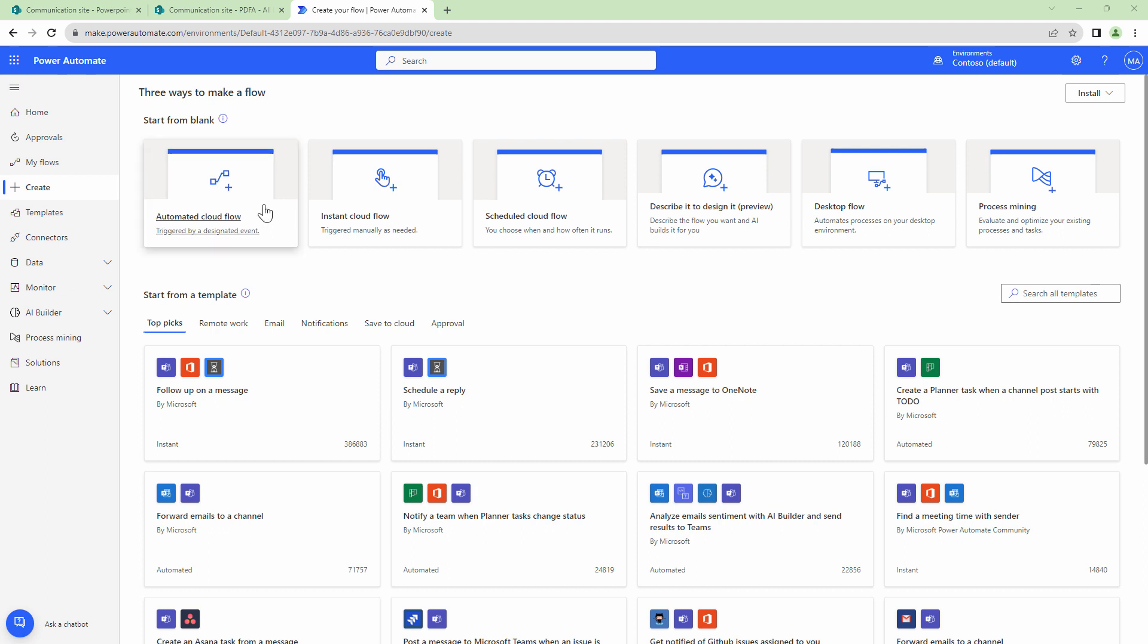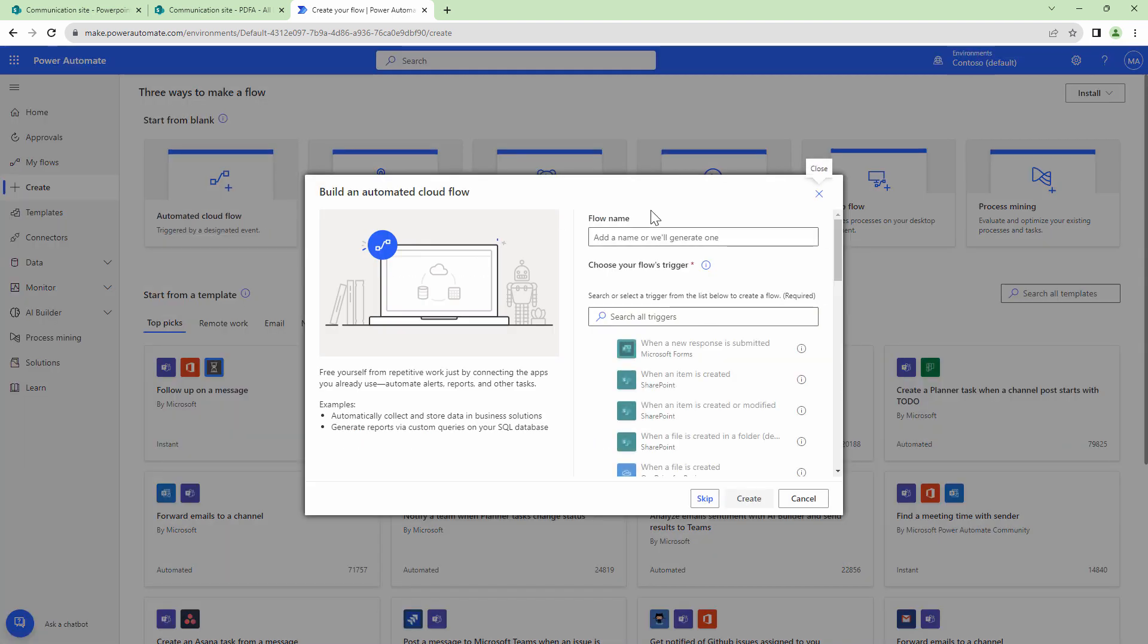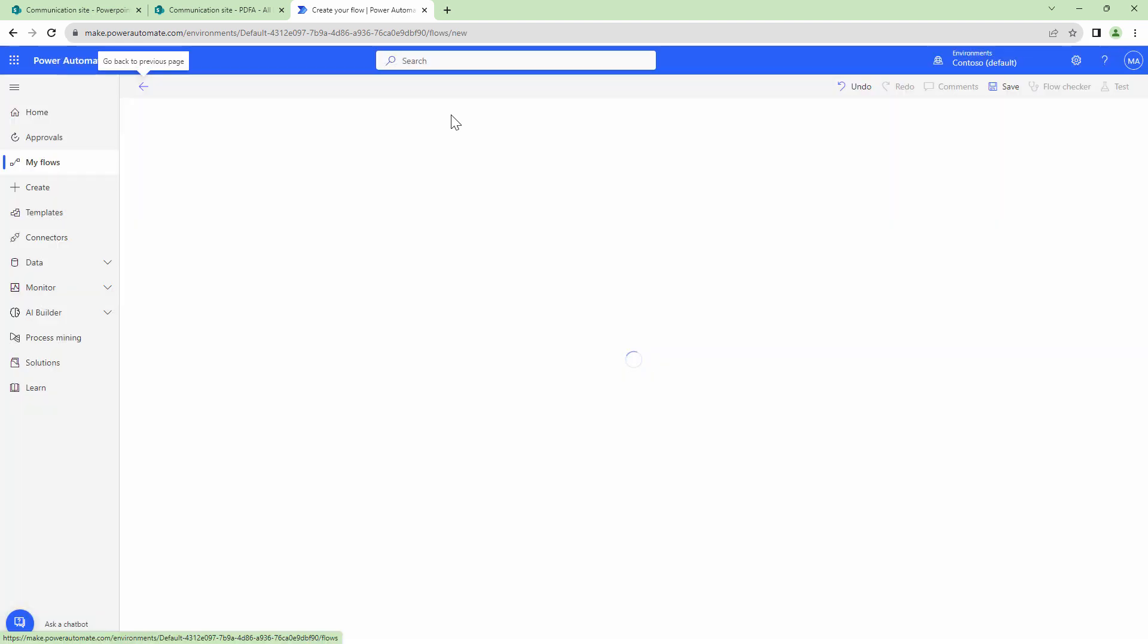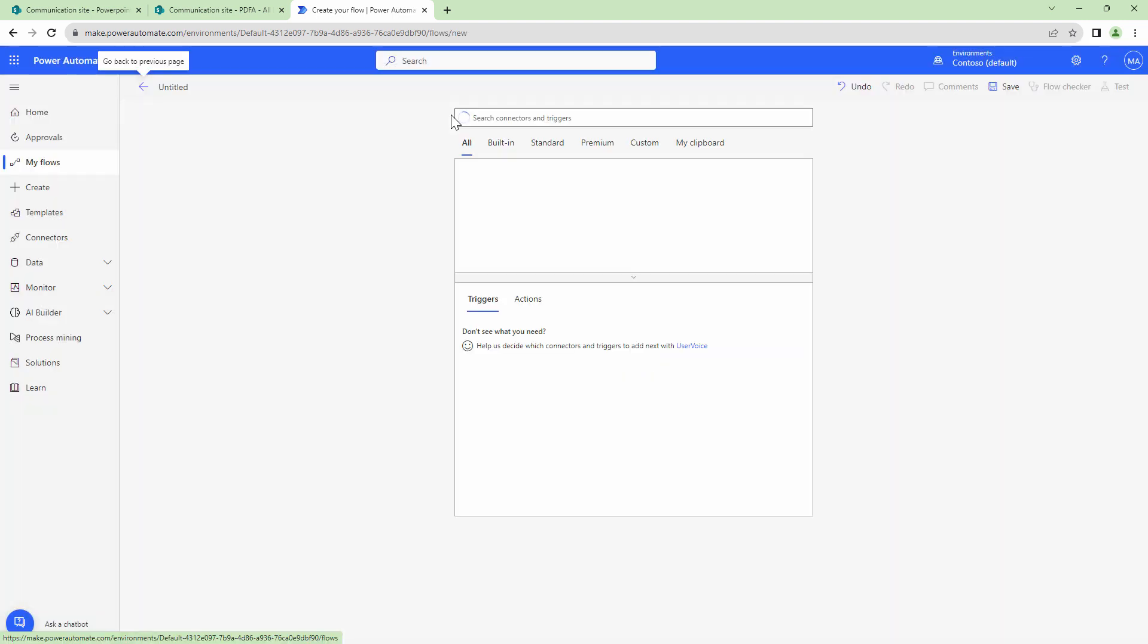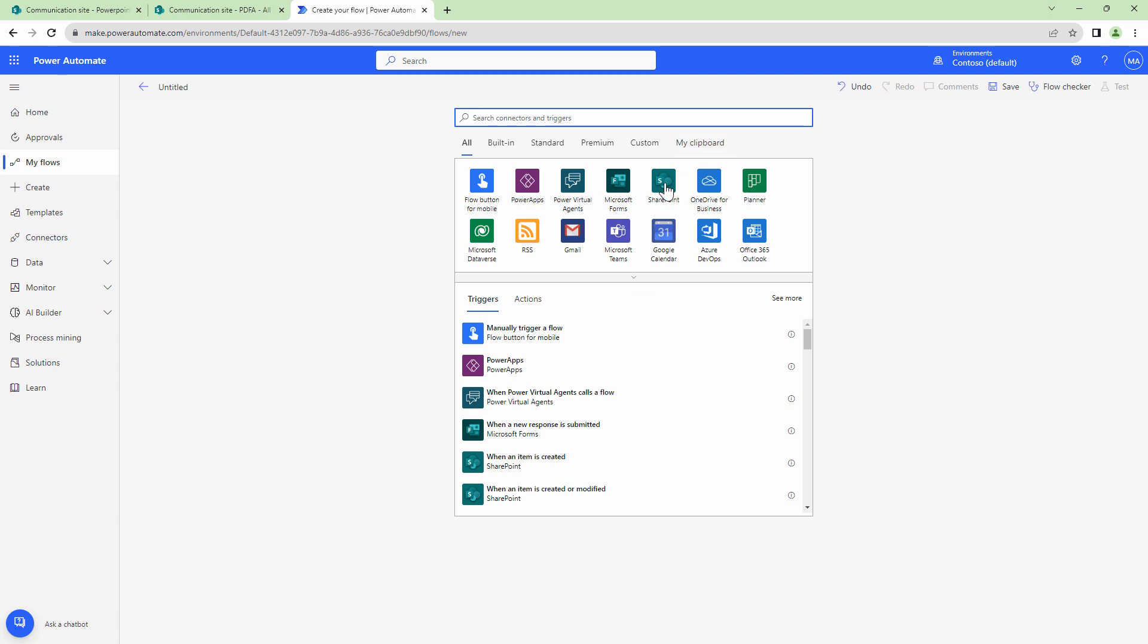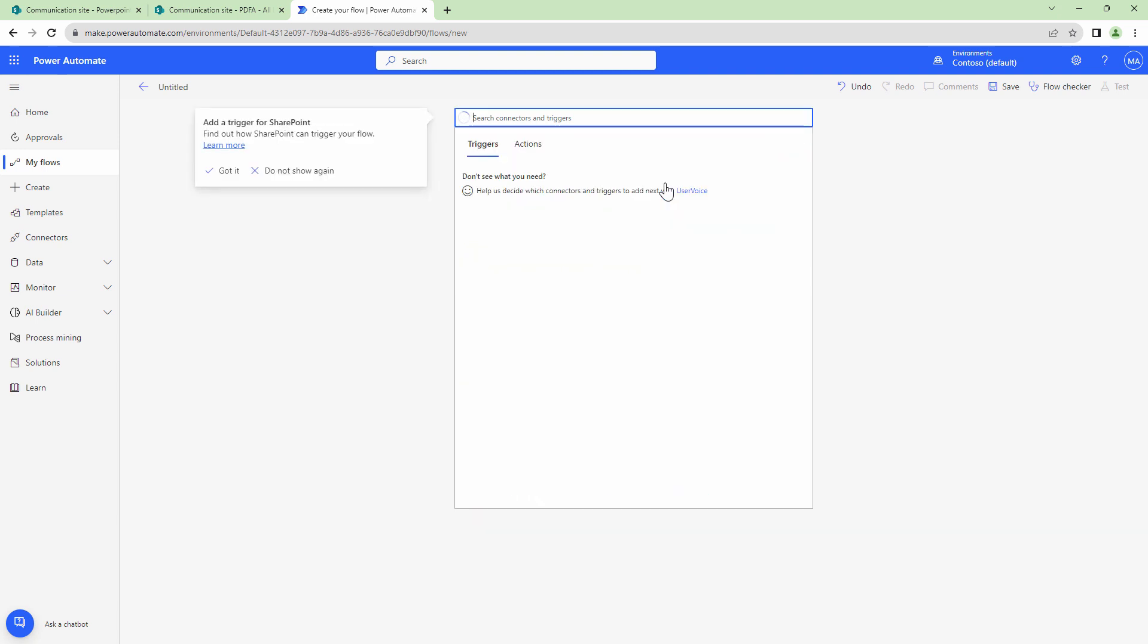So I'm in make.powerautomate.com and let me create an automated flow. For this particular use case, I'm going to use the SharePoint trigger.